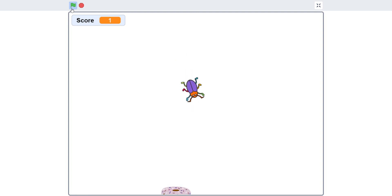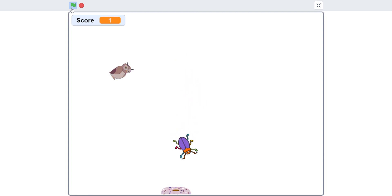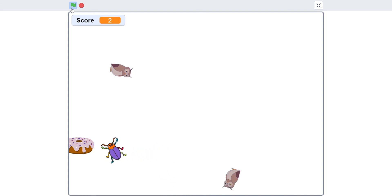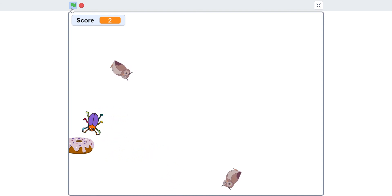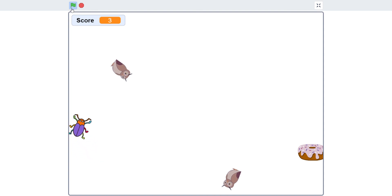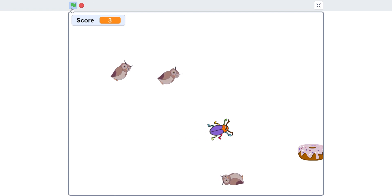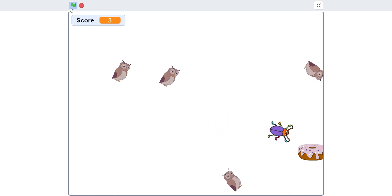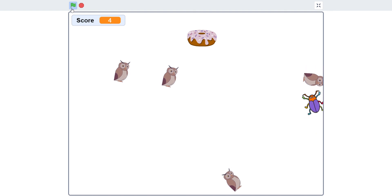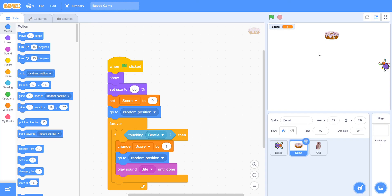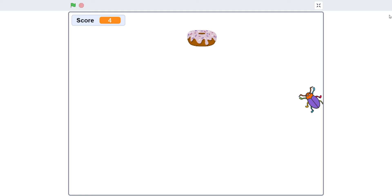Now it will go to a random position when you collect it. And you can see the owls are turning towards me. You can see the owl turning towards the beetle. When I die, it will say 'I died'. Thank you guys — subscribe, like, share, and comment on my channel.